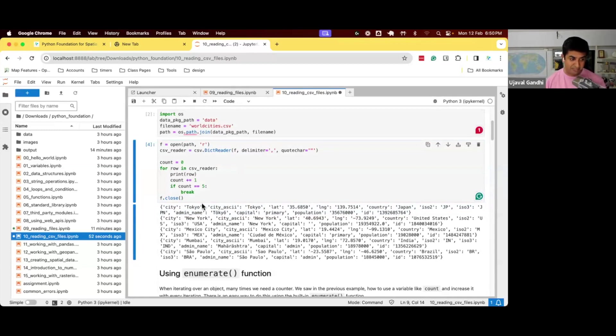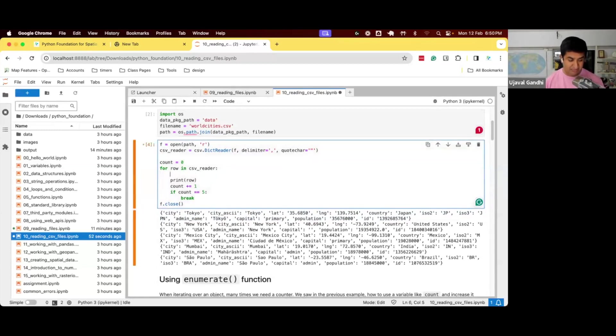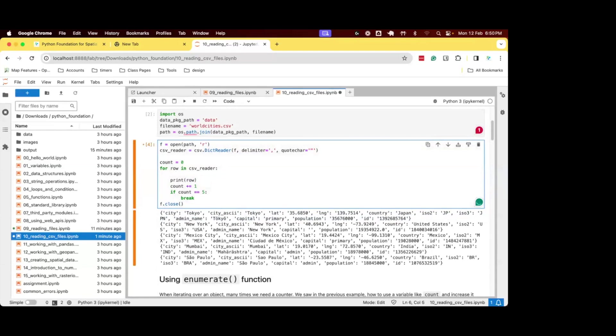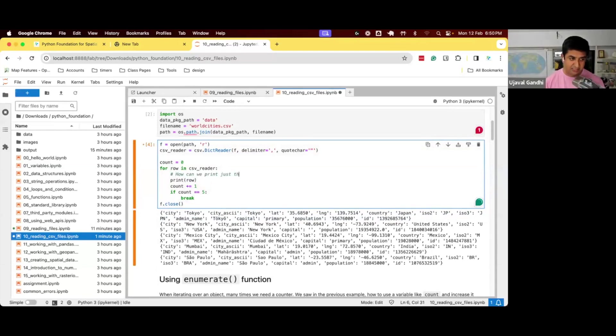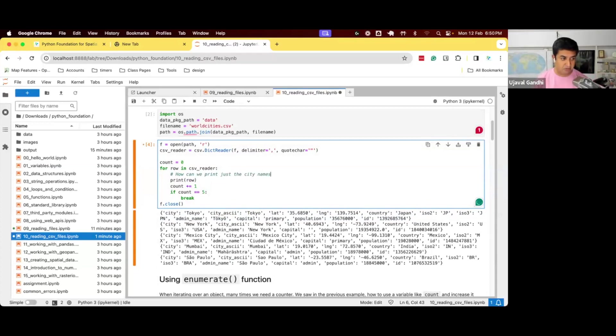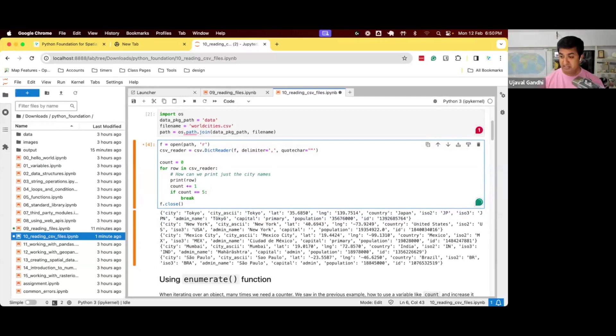Now, since we have a dictionary, let's say, how do I just print the city names? Can anybody help me change the code so that instead of printing the whole row, I just want to print the name of the city, what would I change here?